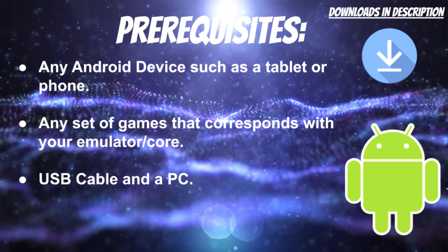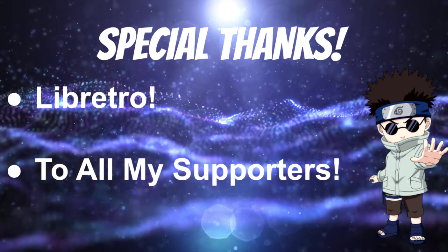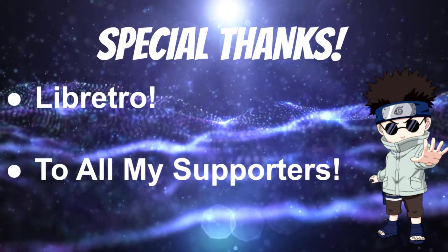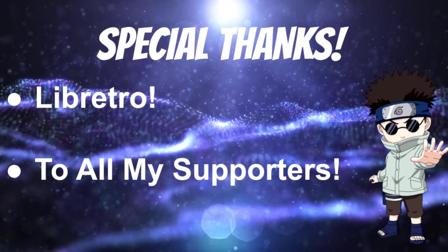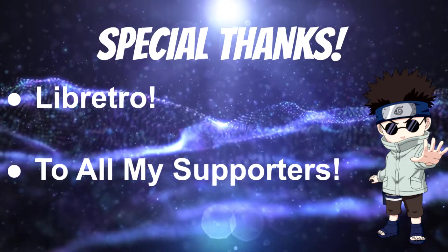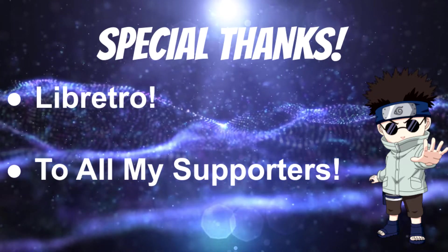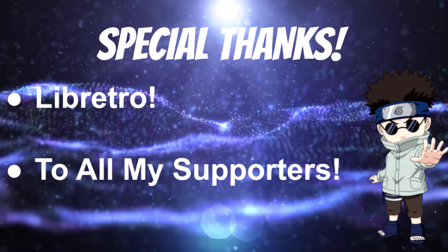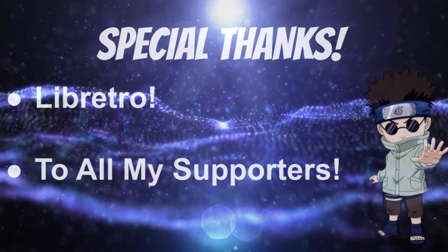I just want to give a special thanks out to LibRetro for making RetroArch for all of us to play. And I want to give a big shout out to all my supporters who watch my videos on a daily basis. With that being said, we can go ahead and get into this video.